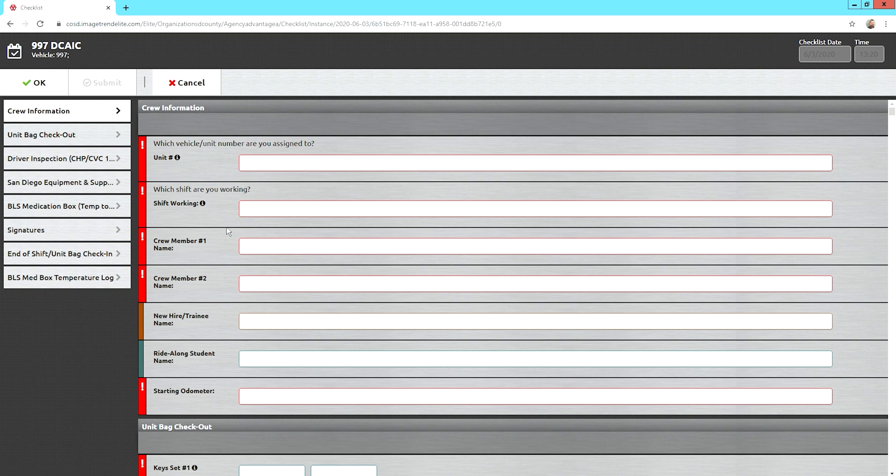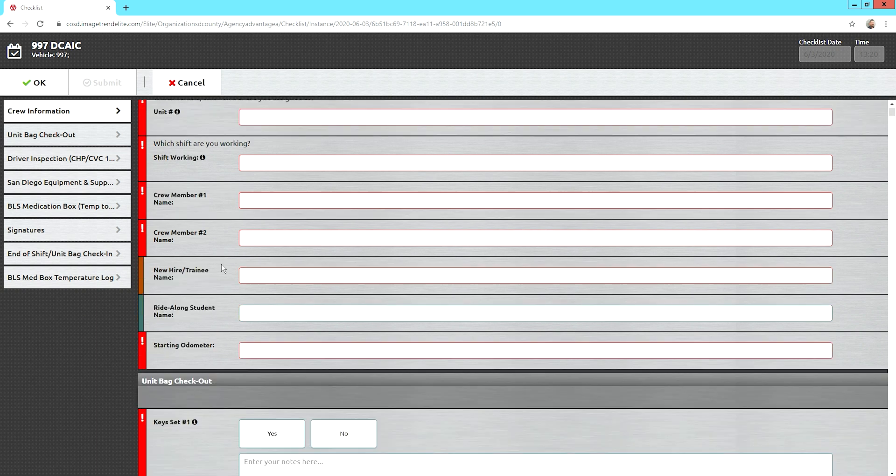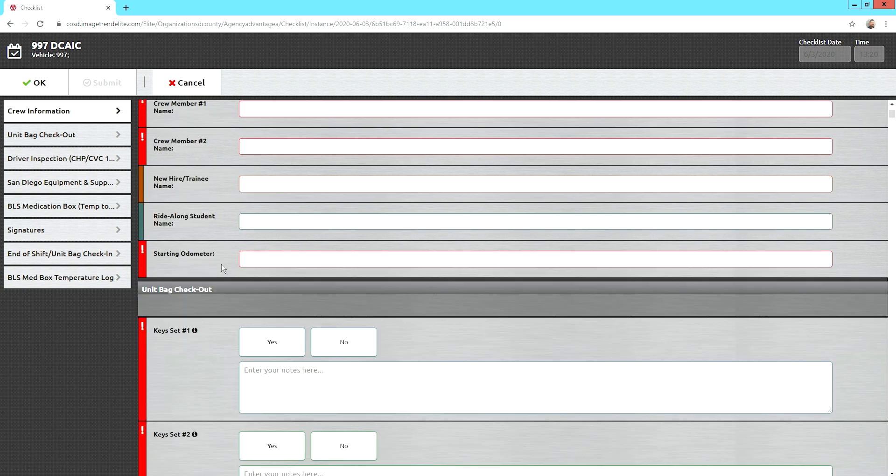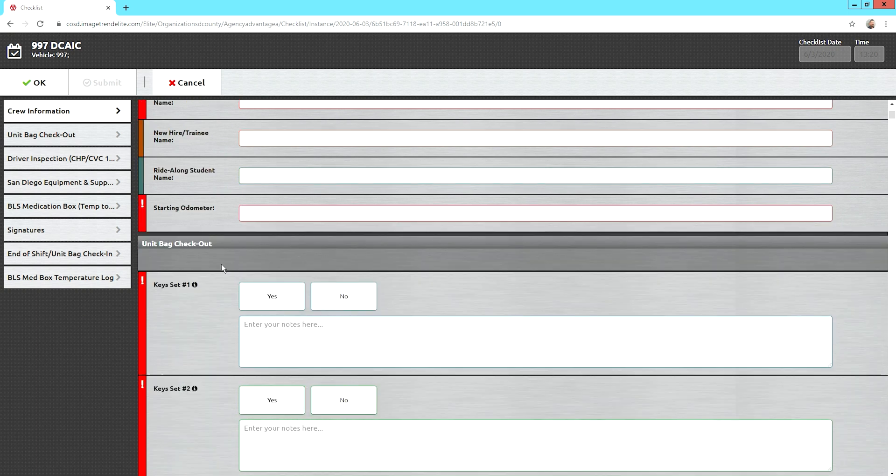We're just going to briefly go through this. I'm not going to go through the whole document. That's going to be done during your ride-along with your FTO, but if you want to get a heads up to see what kind of equipment we carry in the ambulance, this would be a good thing to review before you do your ride-alongs.